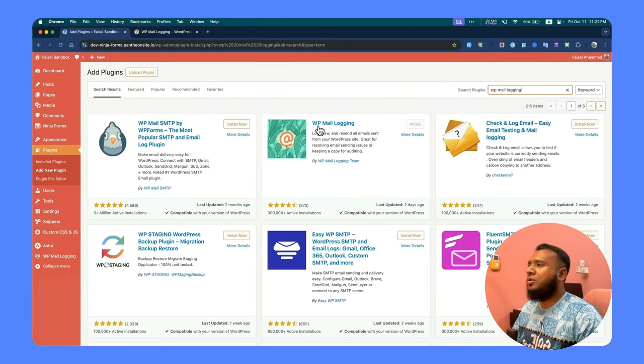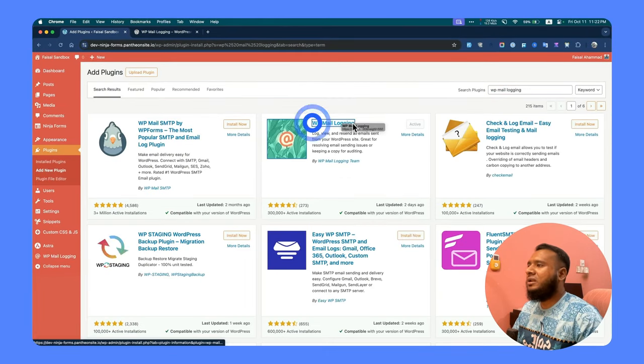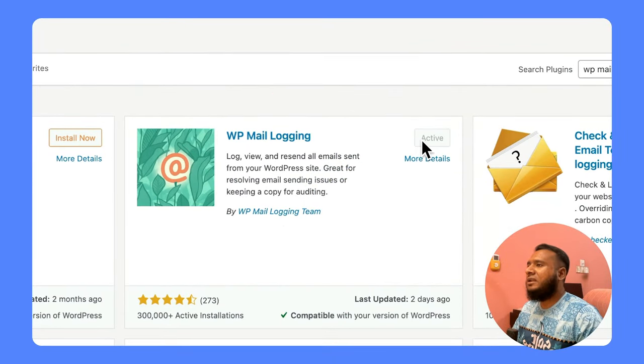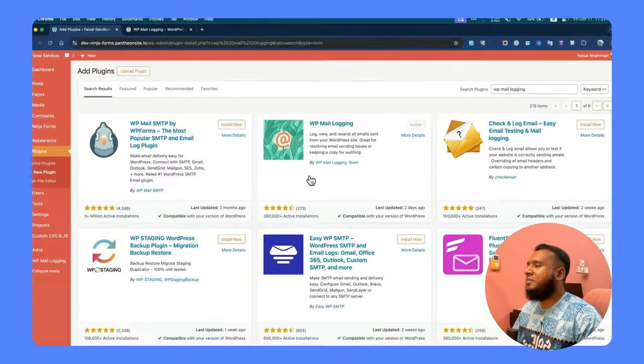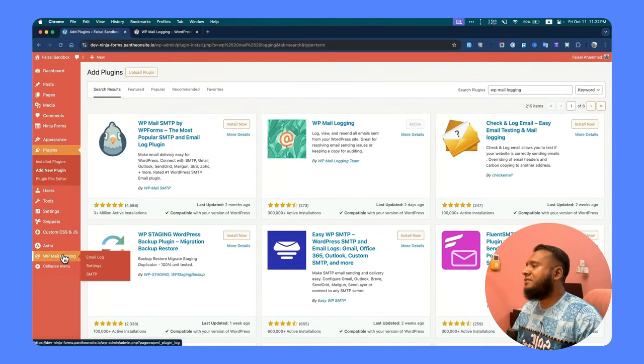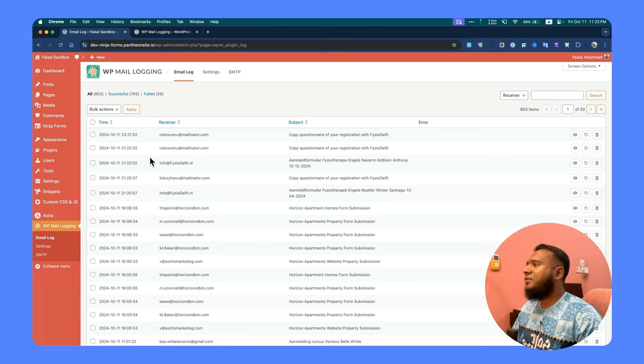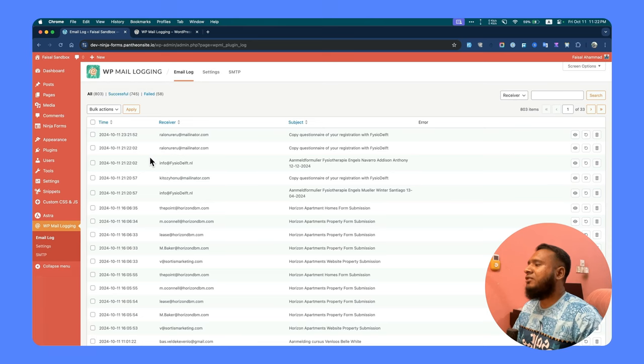First go to Plugins, Add New, search for WP Mail Login, and you will find multiple options. But we will go with this one, which is by WP Mail Login Team. After you install and click to activate, you will find the menu on the left side.